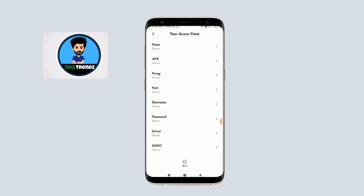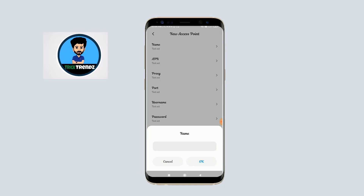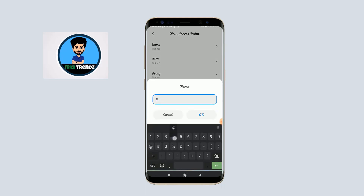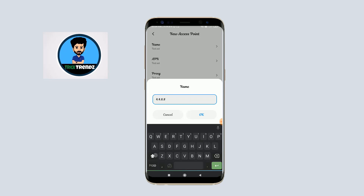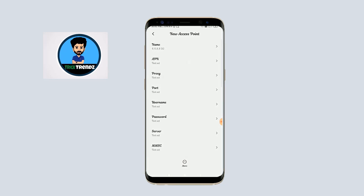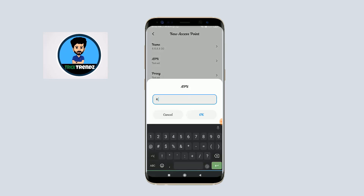Okay, set the new APN. Set the name field. I'll type in the APN name. Then click the APN button to enter it. Type: space 5G space not forge in OT space for 4G.